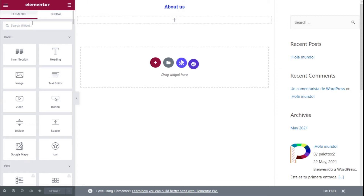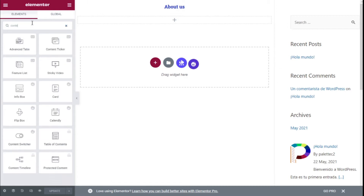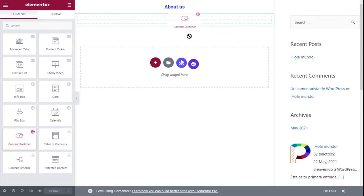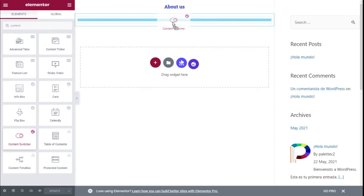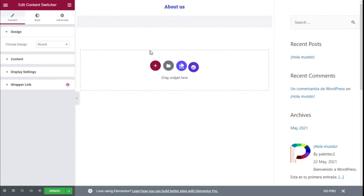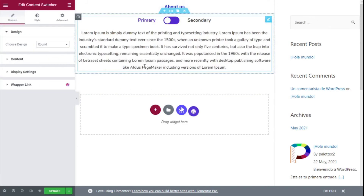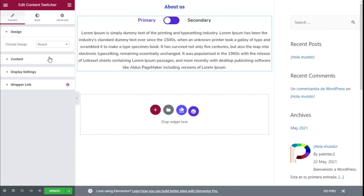Now on the left bar, in the widget search we are going to type 'content'. This is the one we are going to use — the Content Switcher. We are going to click with the left mouse button, hold, and release it onto the section.